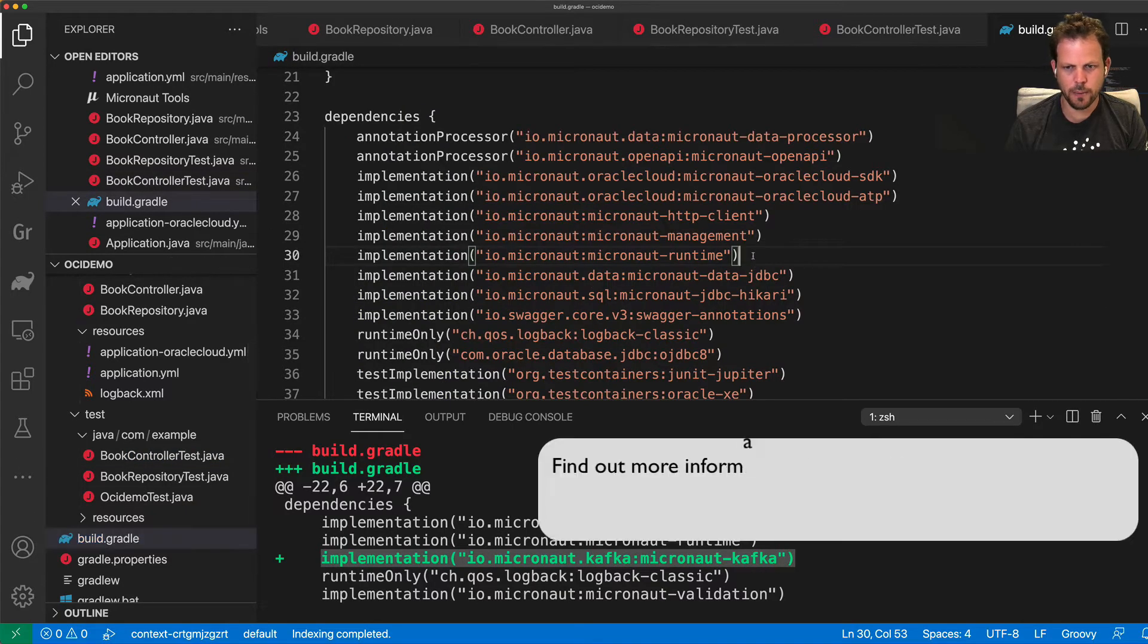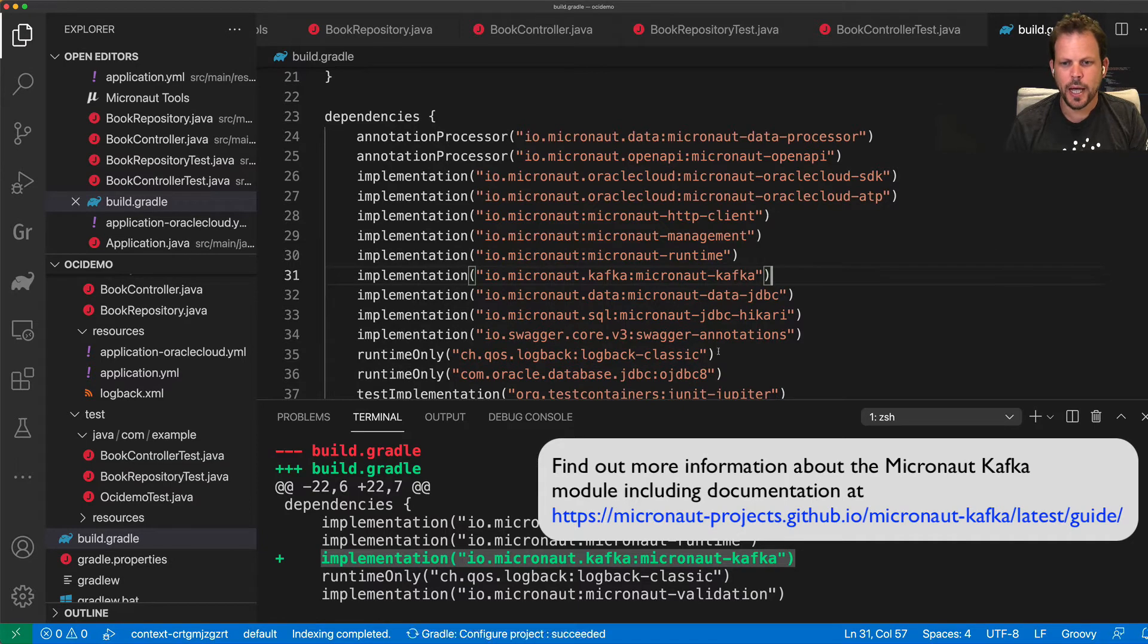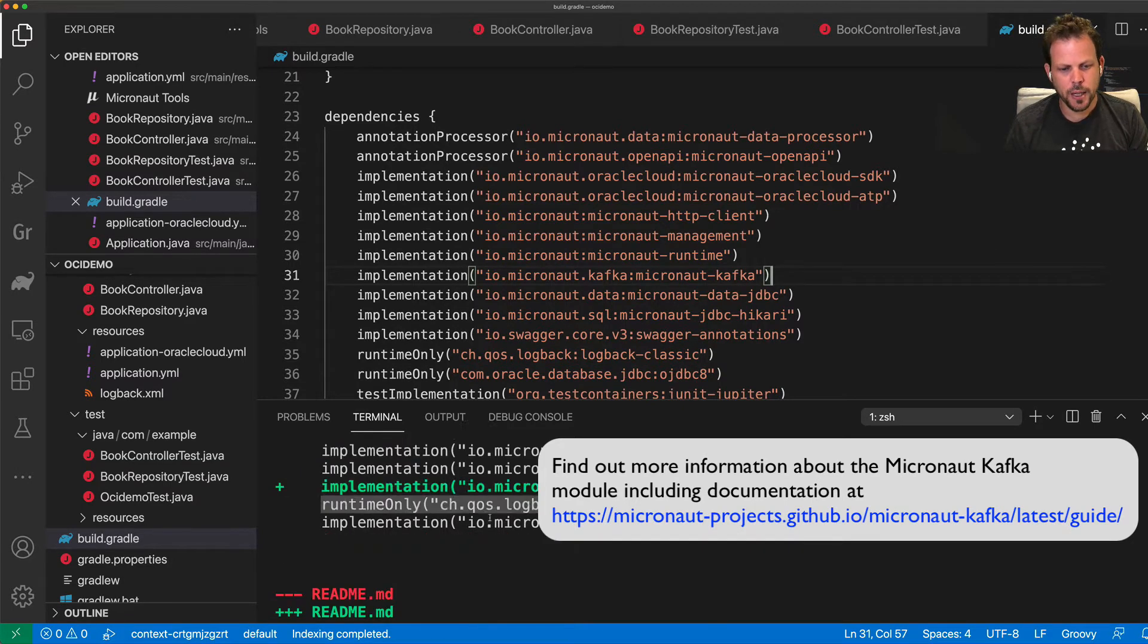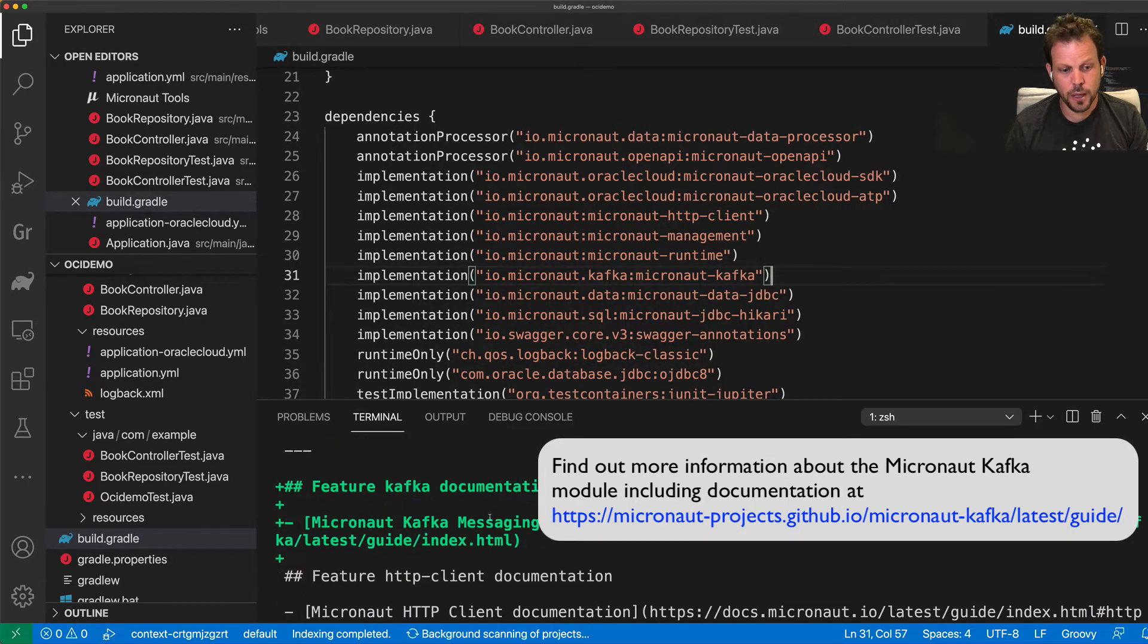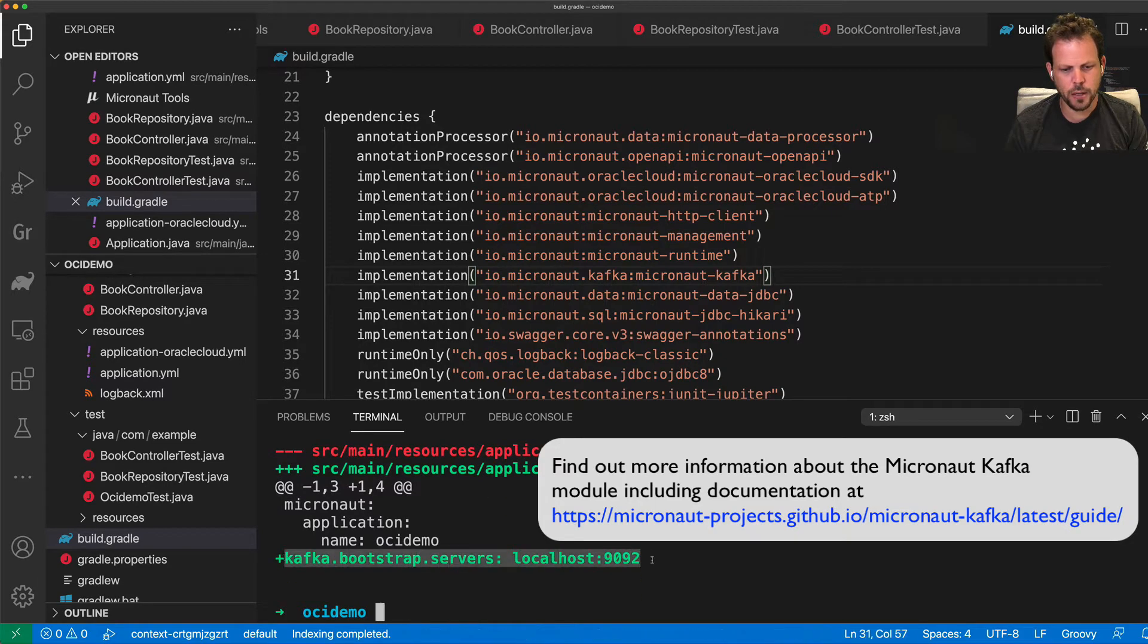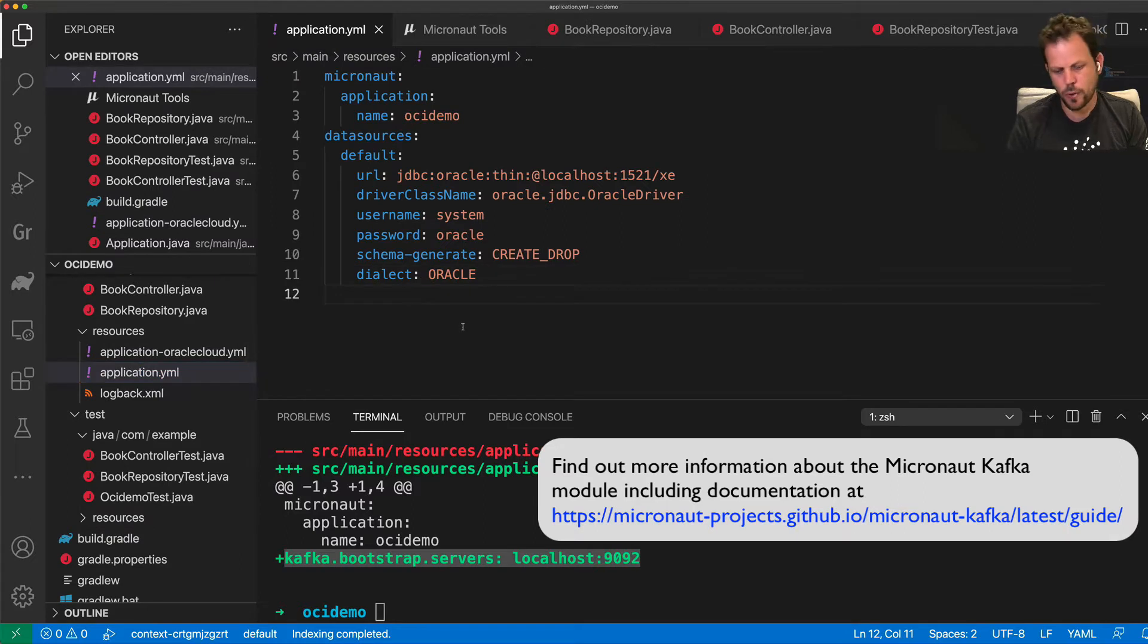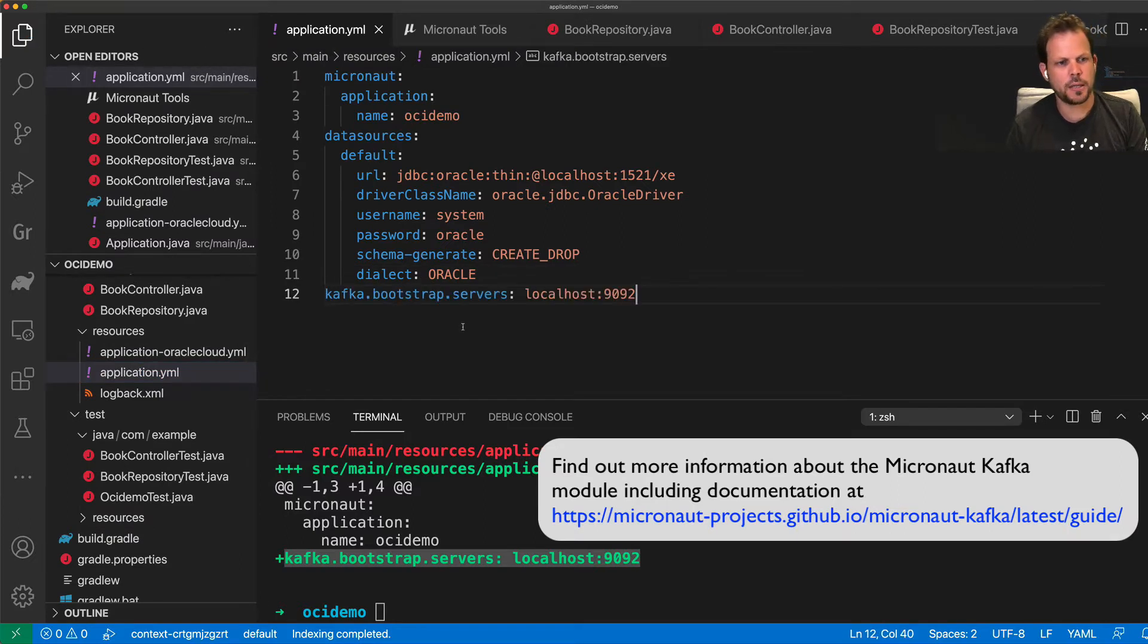which I can go into my build.gradle and add a dependency right there. And if I want to connect to my local Kafka instance, I need to add configuration to my application.yaml to enable me to connect up to a locally running Kafka instance.